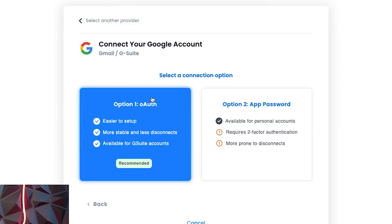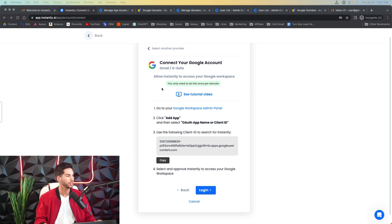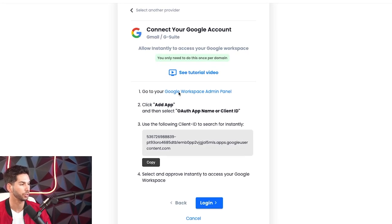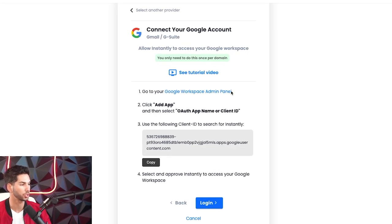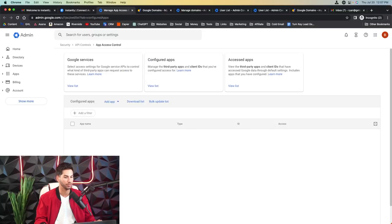And then the next step, yes, IMAP has been enabled. It's going to give you two options here. One is OAuth authentication. Now this is kind of cool because it's going to authenticate the entire domain. And this one's app password. So we're going to go with OAuth authentication. In this case, if for some reason the connection keeps breaking, you can disconnect and try app password. So following the instructions here, we're going to go into our Google workspace admin panel, add app, and then select OAuth app name or client ID.